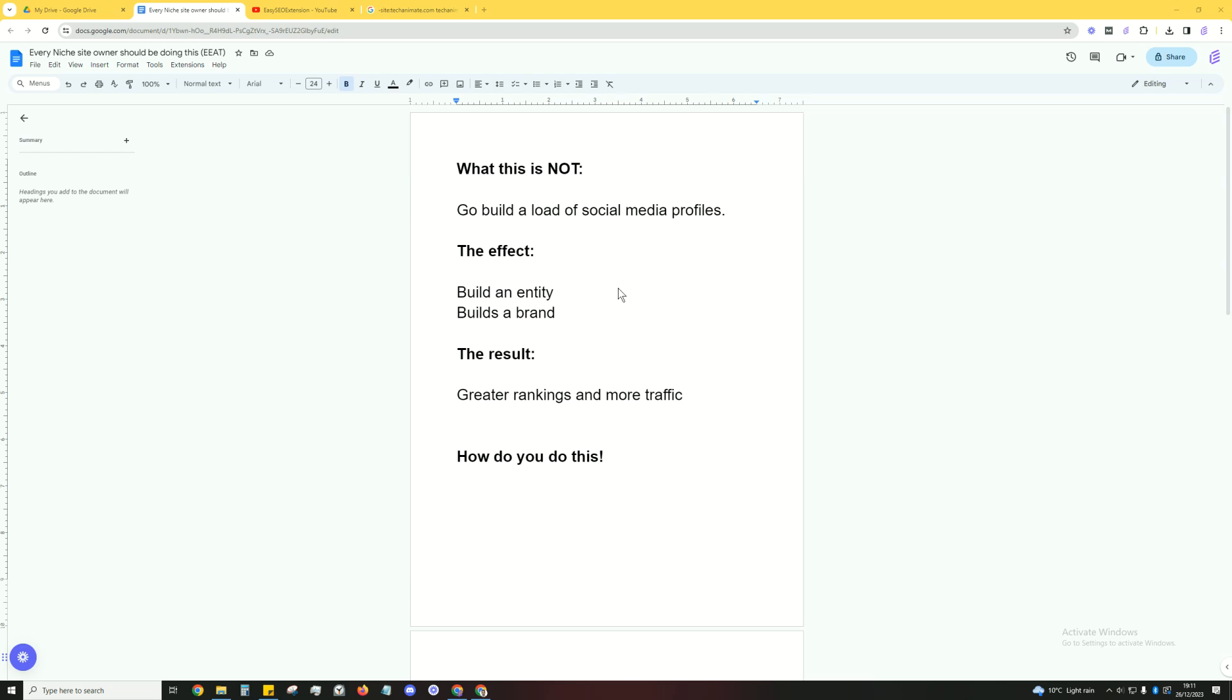So first of all, what this video is not. I'm not going to be telling you to go out there and build a load of social media profiles like all the other SEOs are going to be telling you.